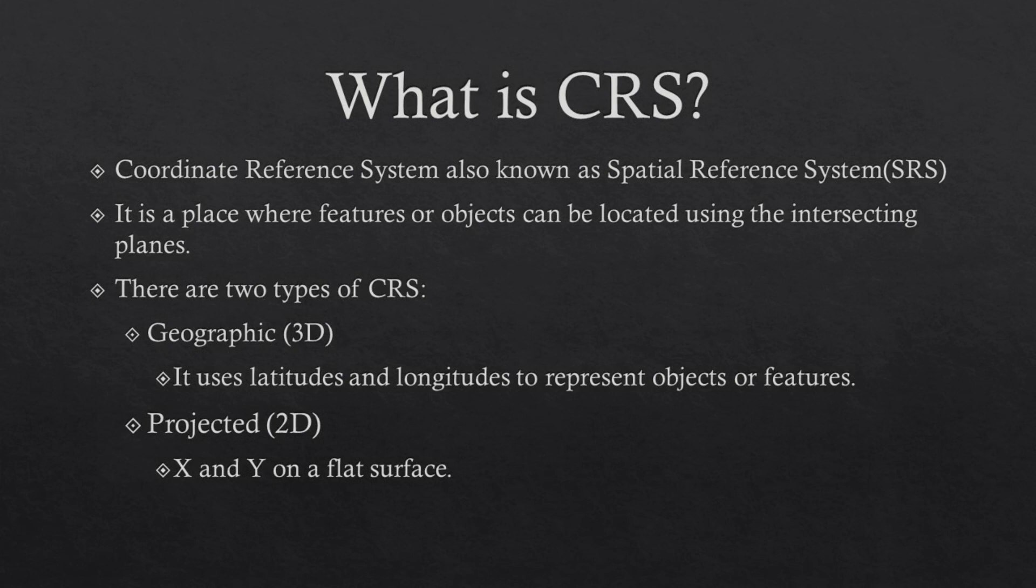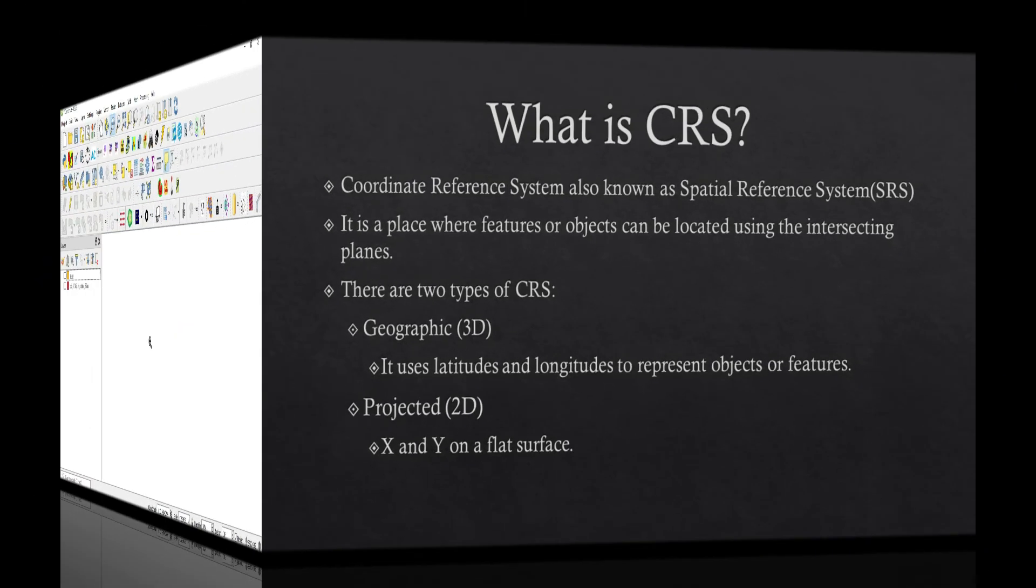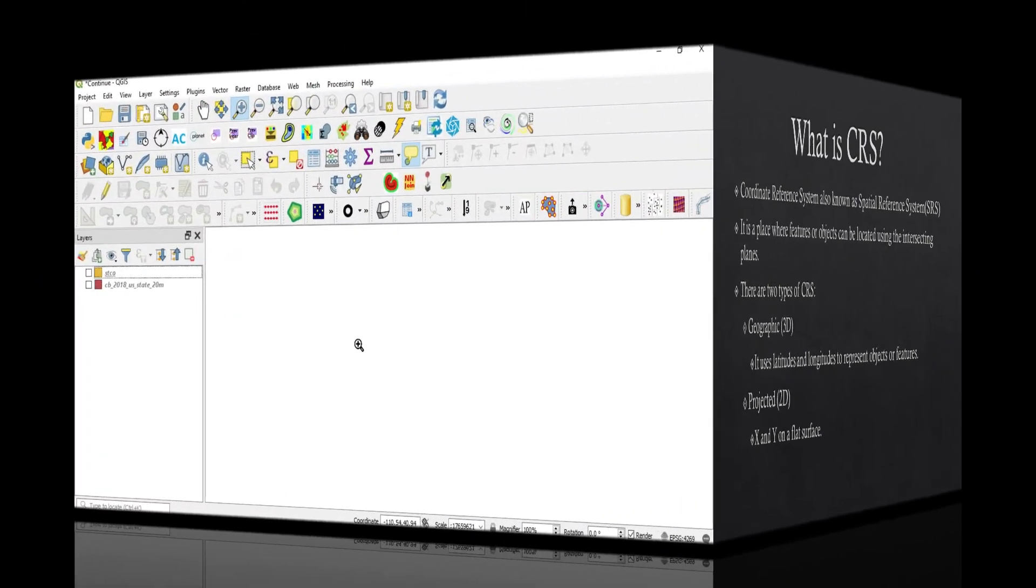3D images or 3D maps are measured in degrees or in timestamps or time signatures. The Projected is flat. It is 2D. And it uses the X and the Y axis.